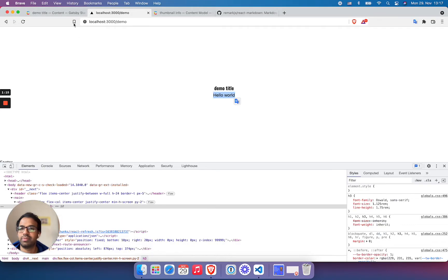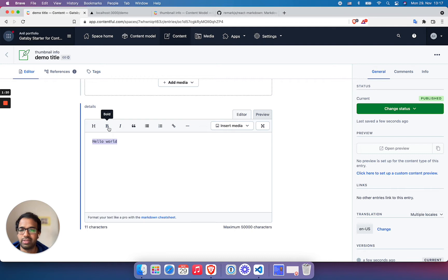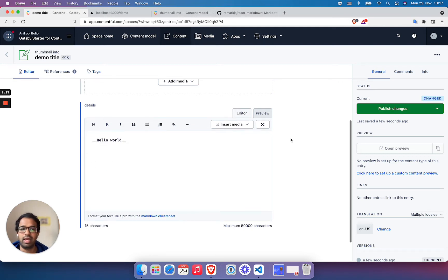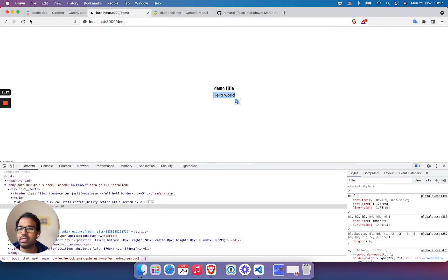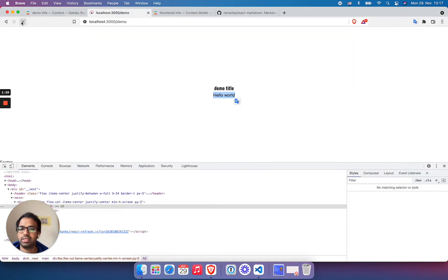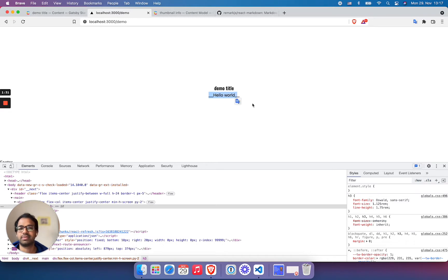This is good, but let's go to the editor and I'll make this bold. And publish this change. Let's see what I'm going to get. See, I'm going to get it like this.